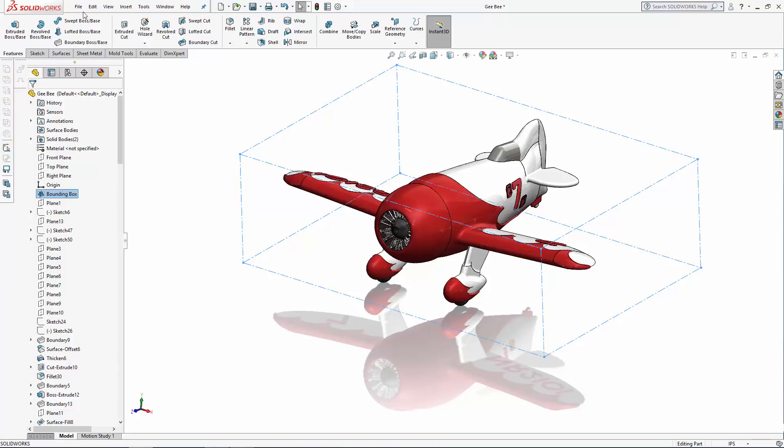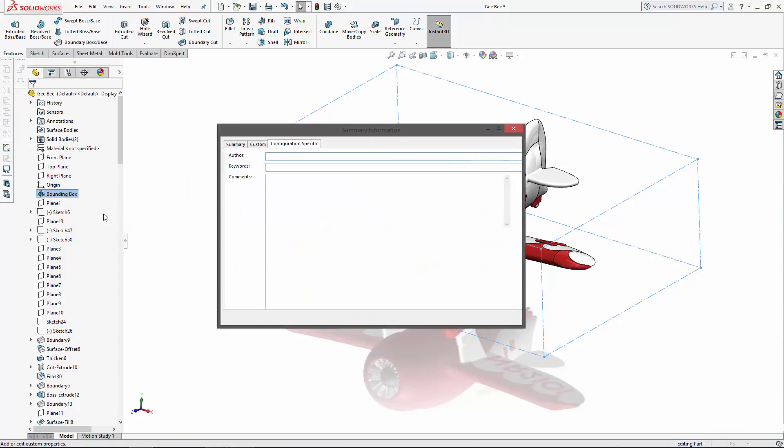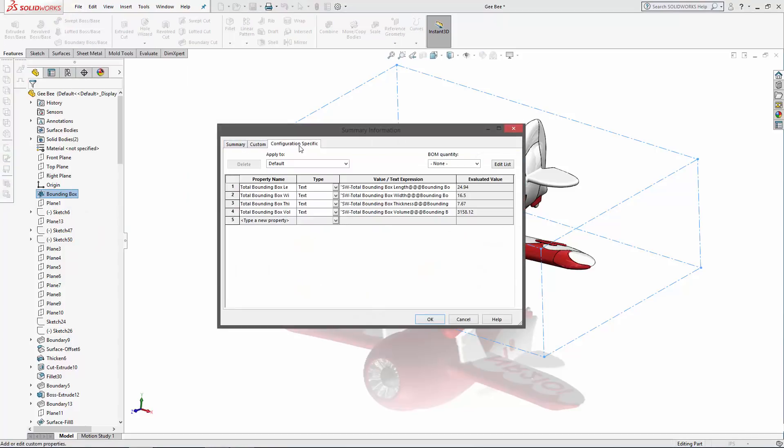Alternatively, you can navigate to File, Properties, and in the Configuration Specific tab, you'll see the same measurements displayed. In either case, you can also control the precision of the values or how many decimal places they run out to.